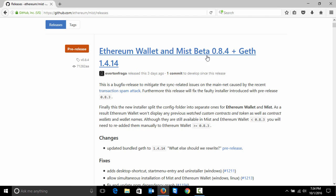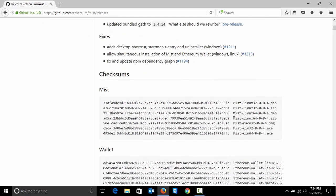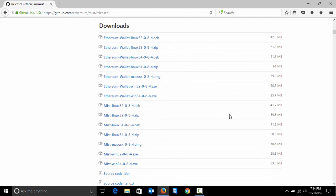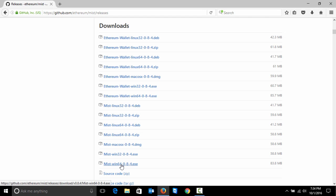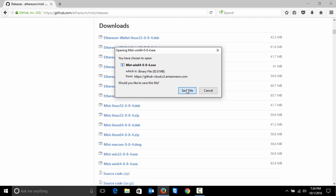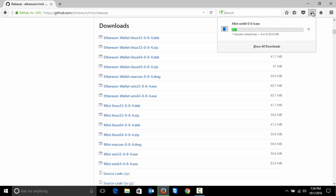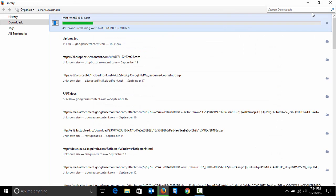Here we have Ethereum Wallet and Mist Beta 0.8.4. We run on Windows 64-bit, so we need Mist on 64-bit. We'll download this, save file, and wait for our download to finish.